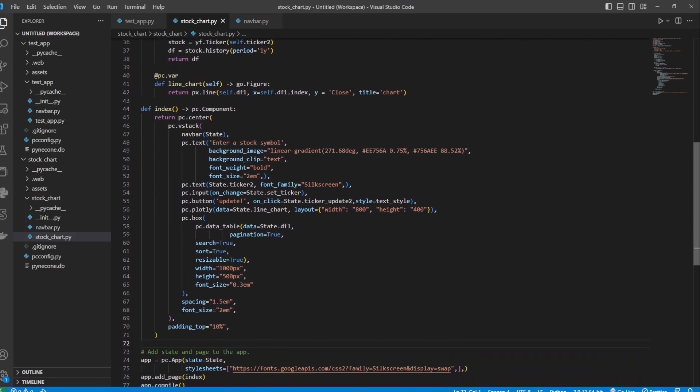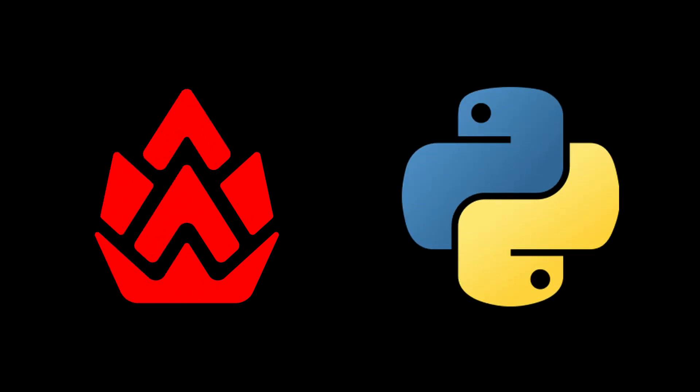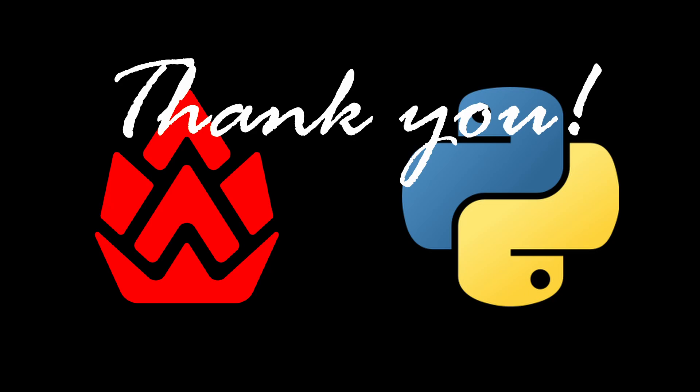I don't know about you guys, but I'm pretty excited about Pyincon framework. And I'll be testing more things out with it. Are you going to use it? Let me know in the comments below. That's all I have for you today. Thank you for watching and I'll see you in the next one.